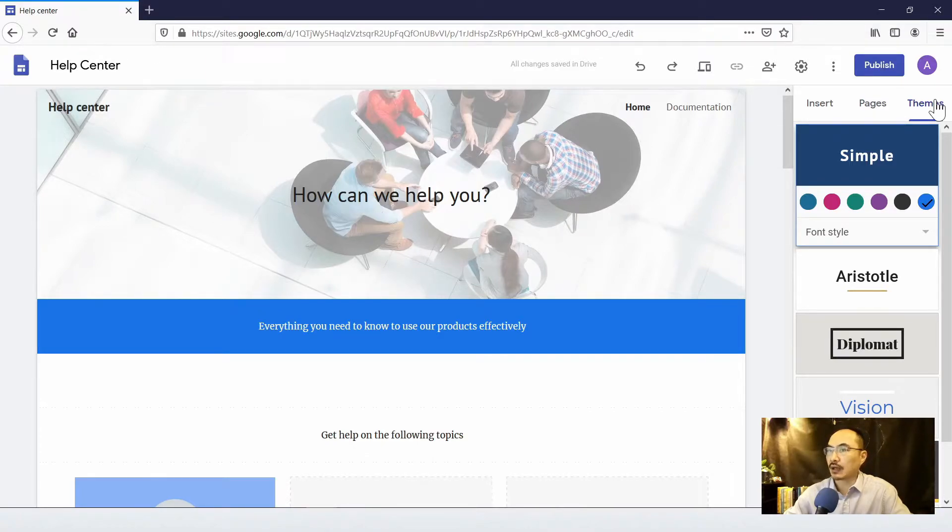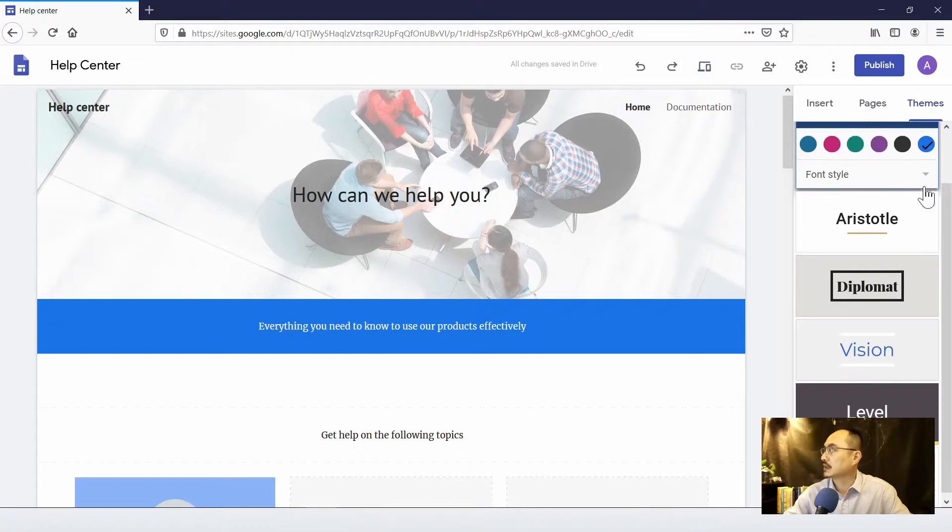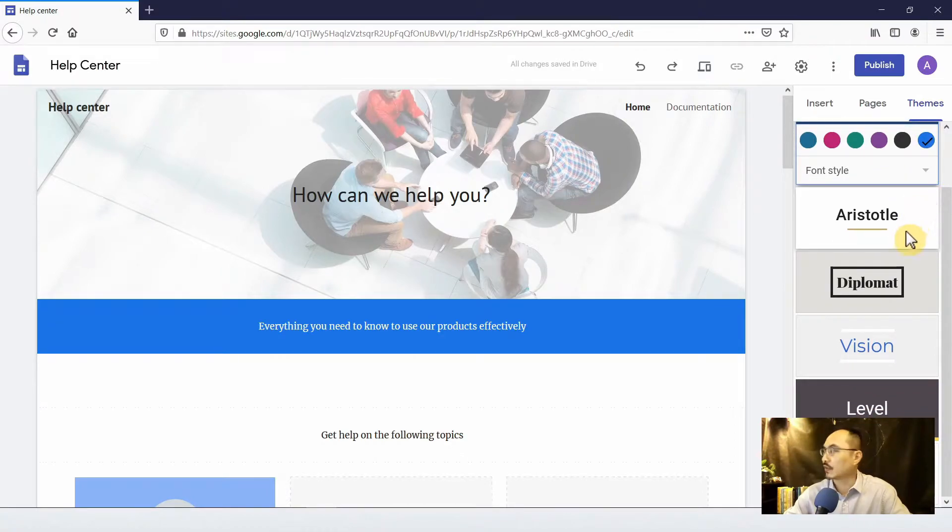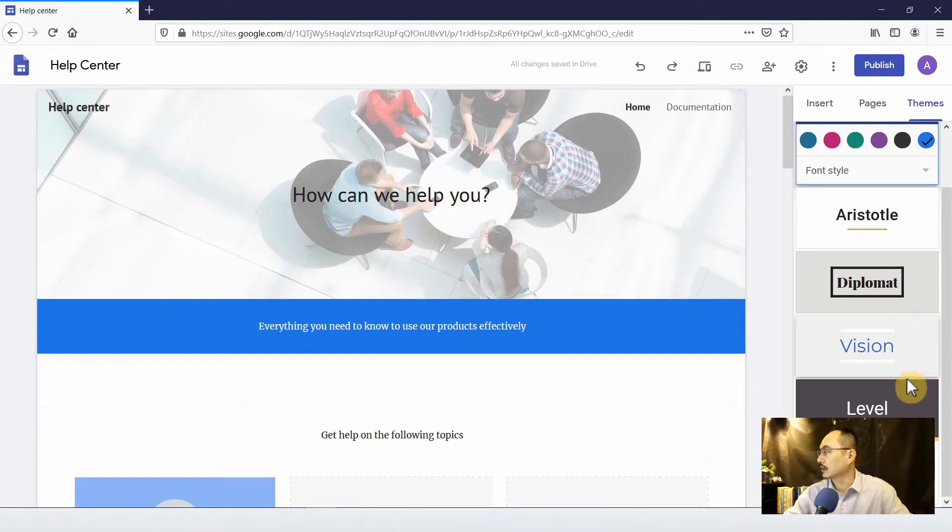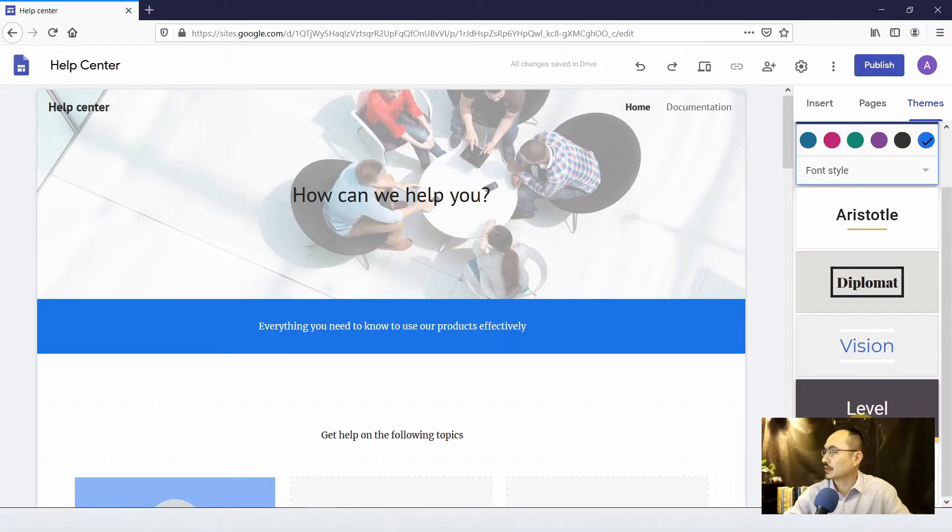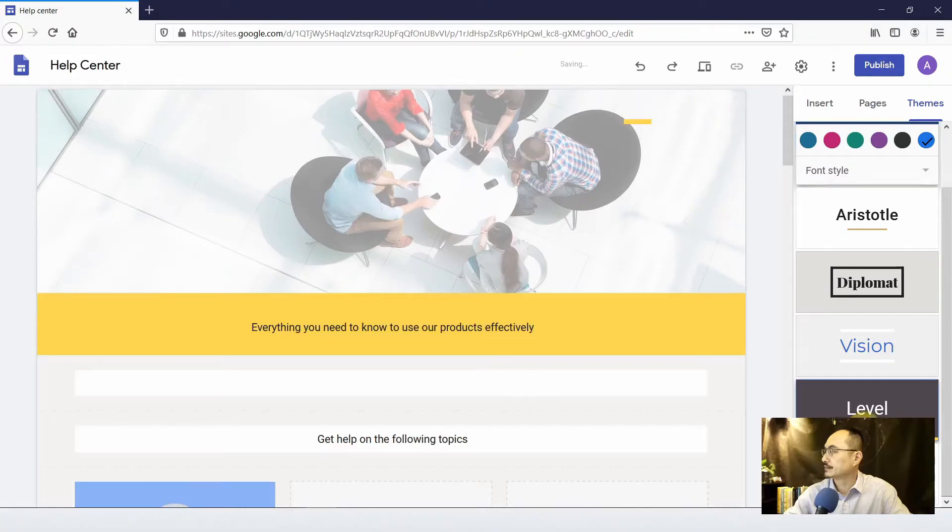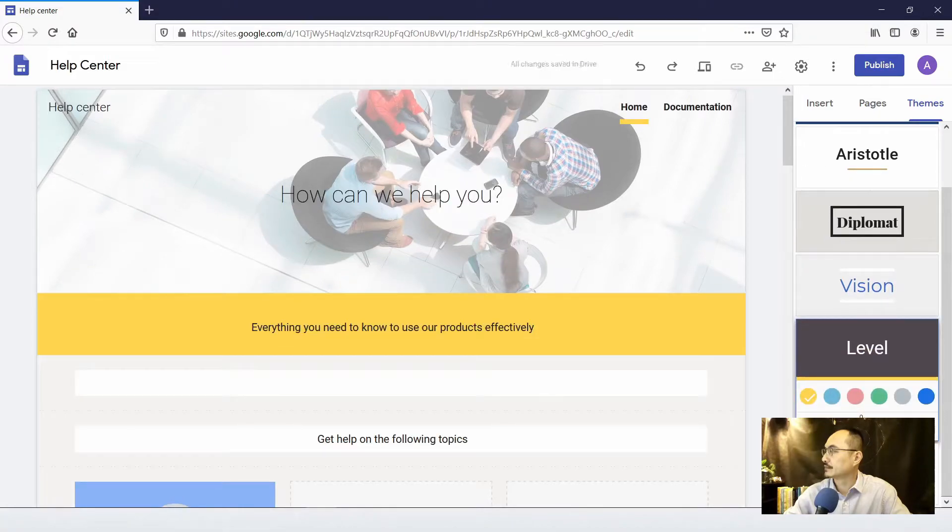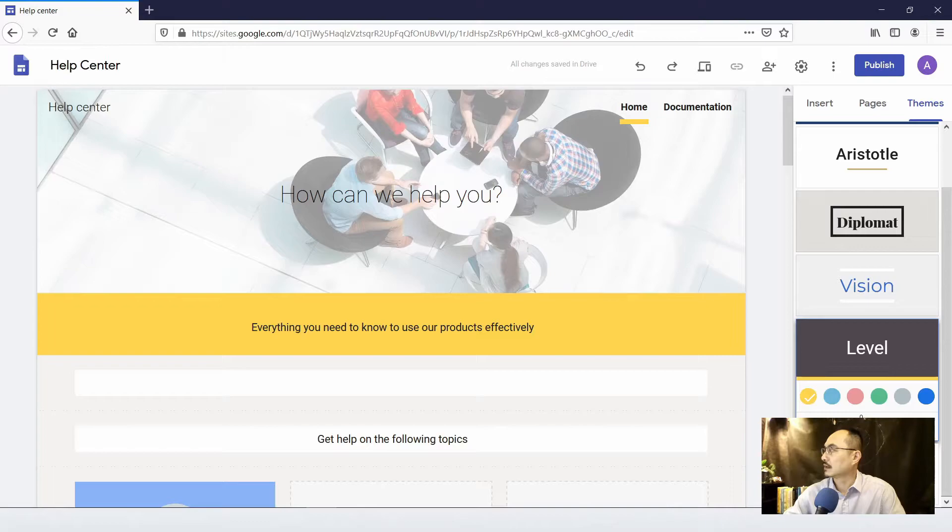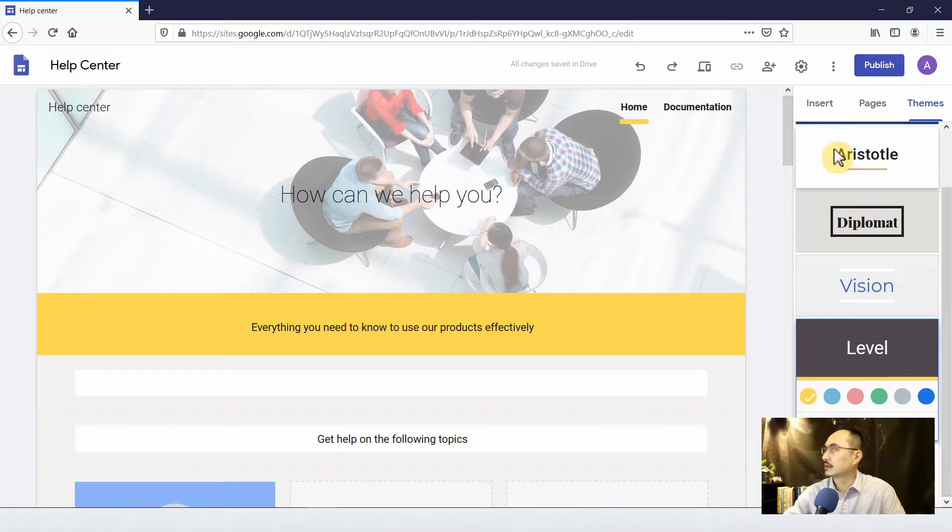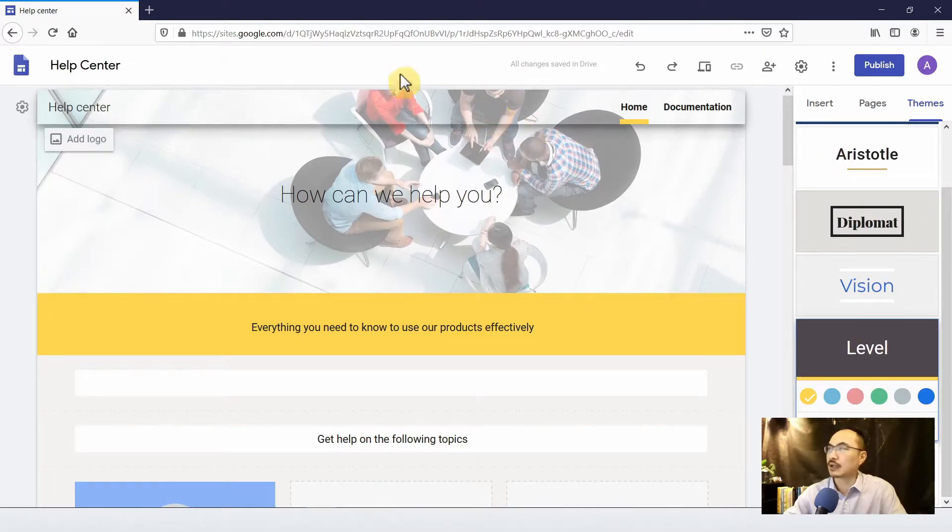And let's start modifying the website. I would like to see a better theme for my website. This seems pretty good.